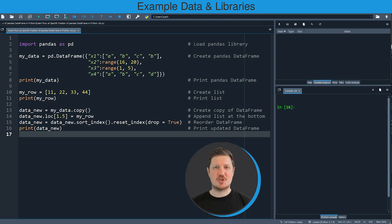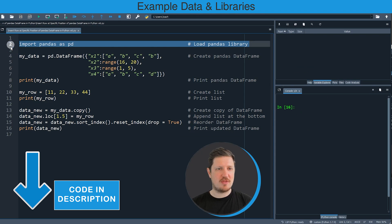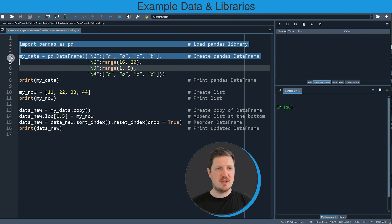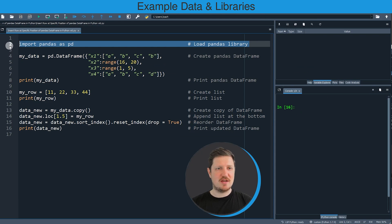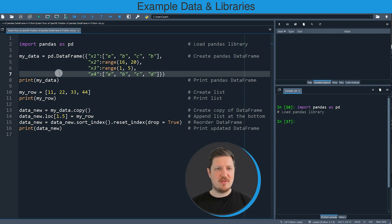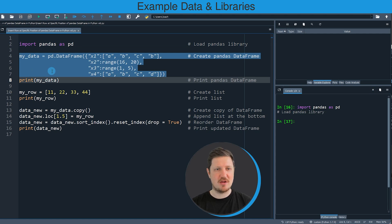In this video I will show you an example based on the pandas DataFrame that we can create with lines 2 to 7 of the code. First in line 2 I'm importing the pandas library, and then in lines 4 to 7 I'm creating an exemplifying pandas DataFrame in Python.